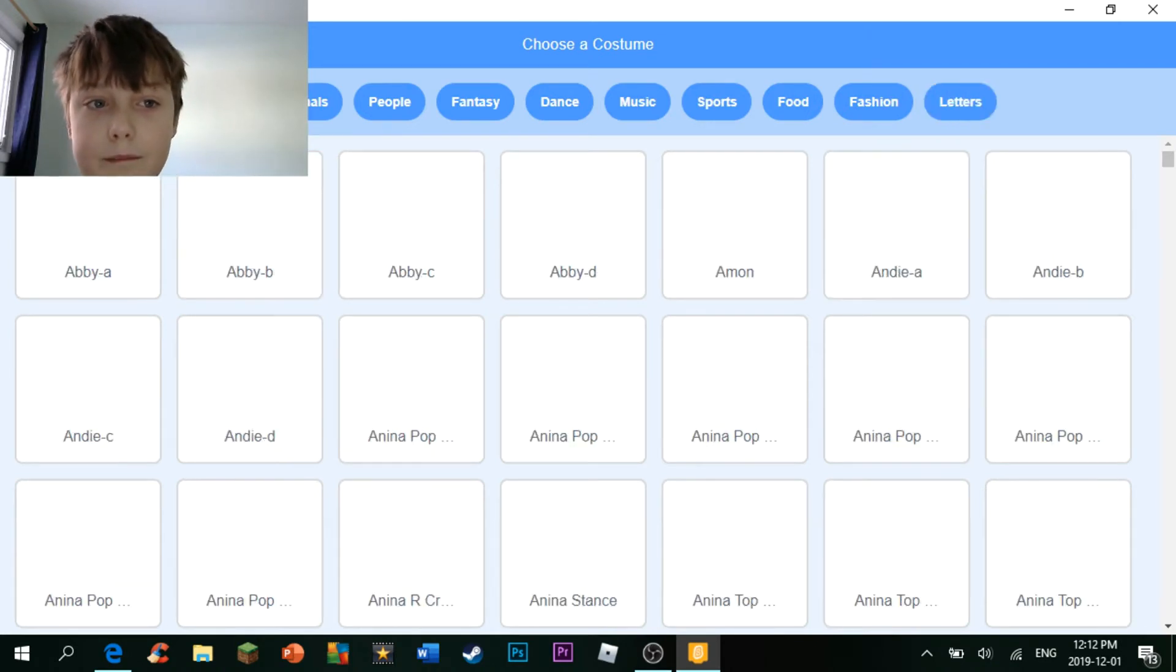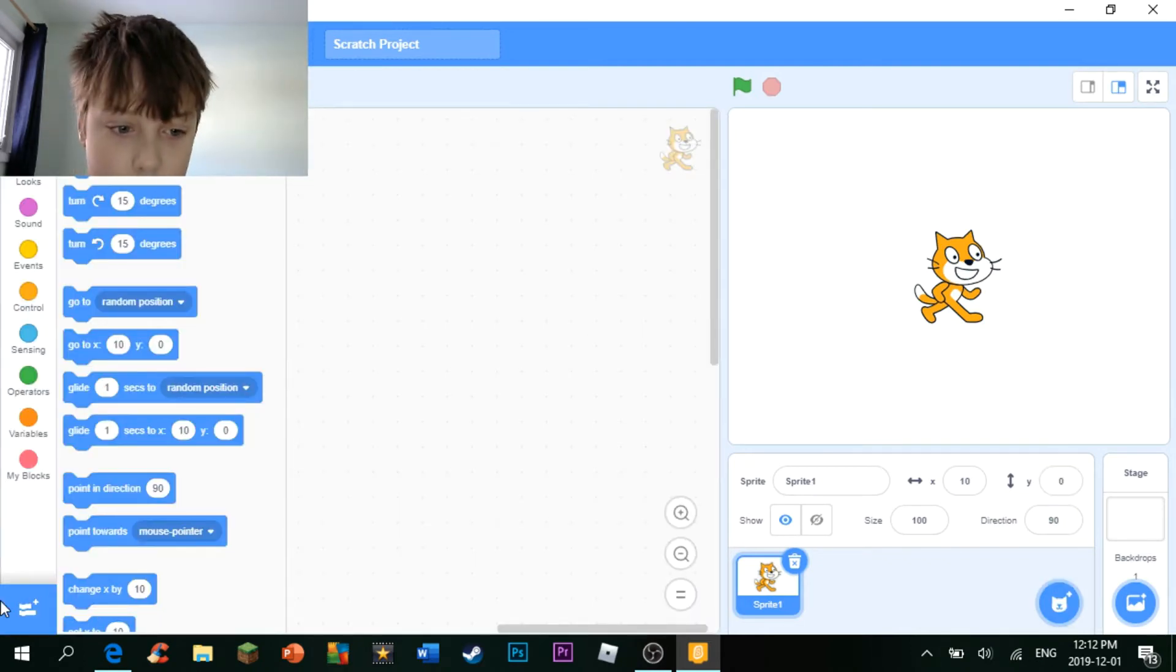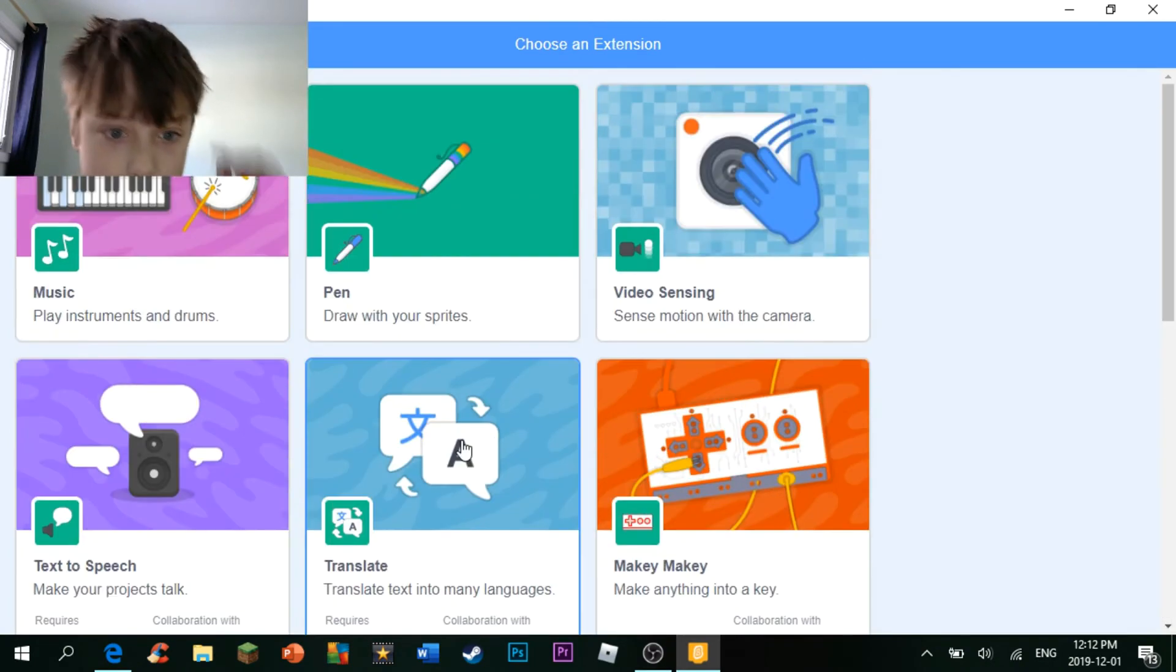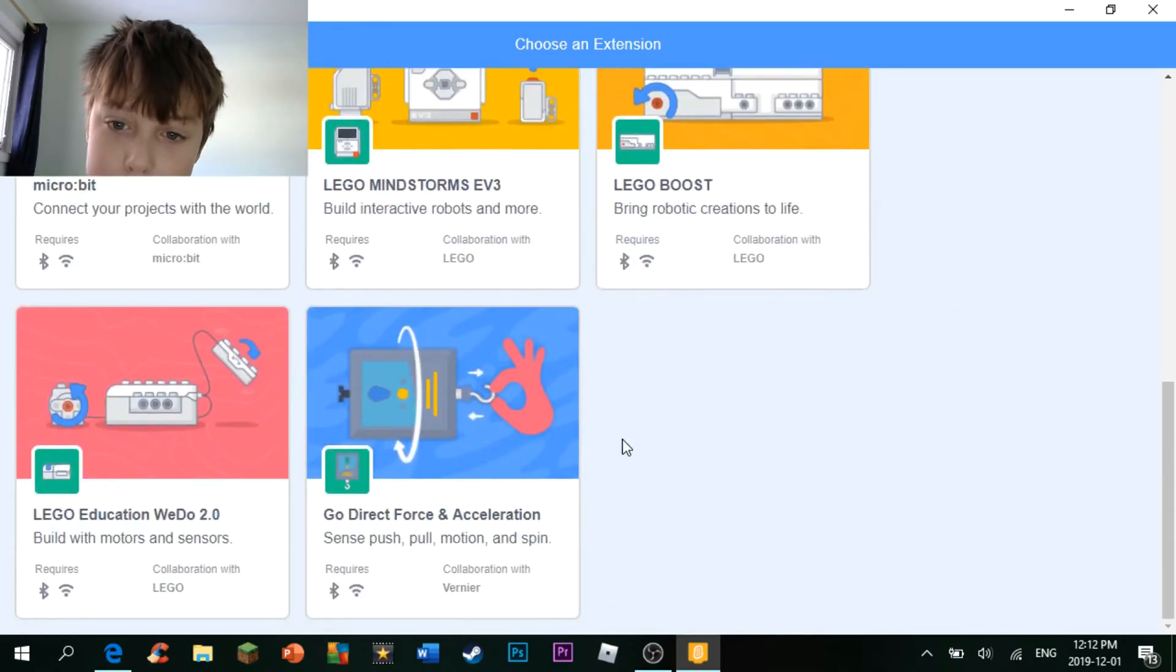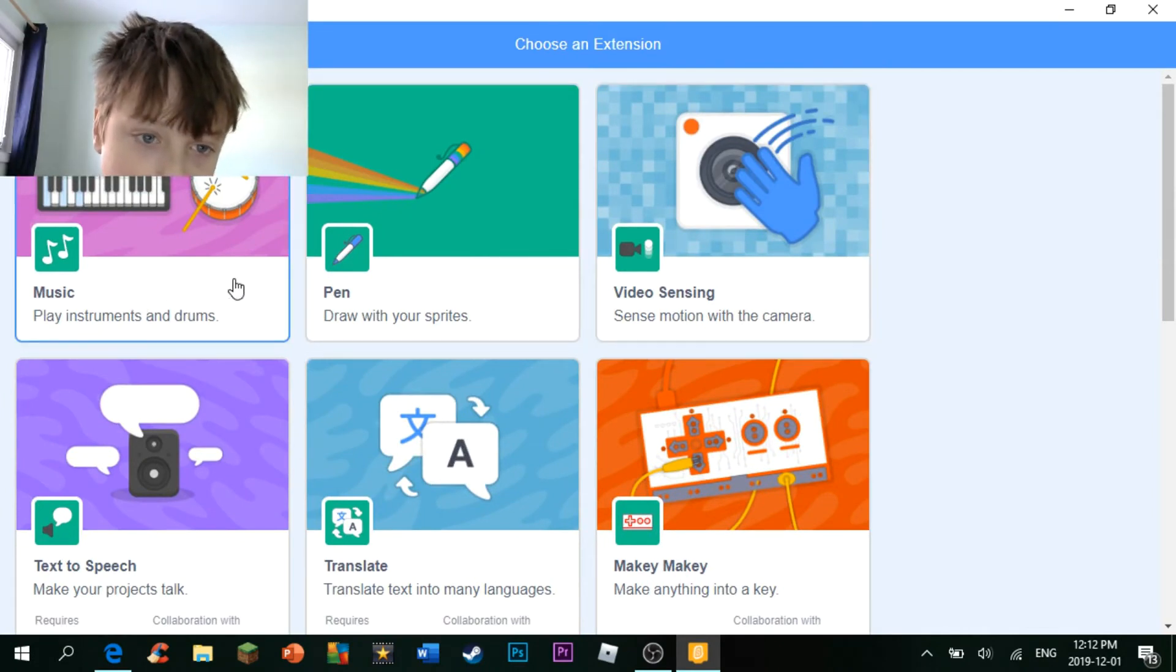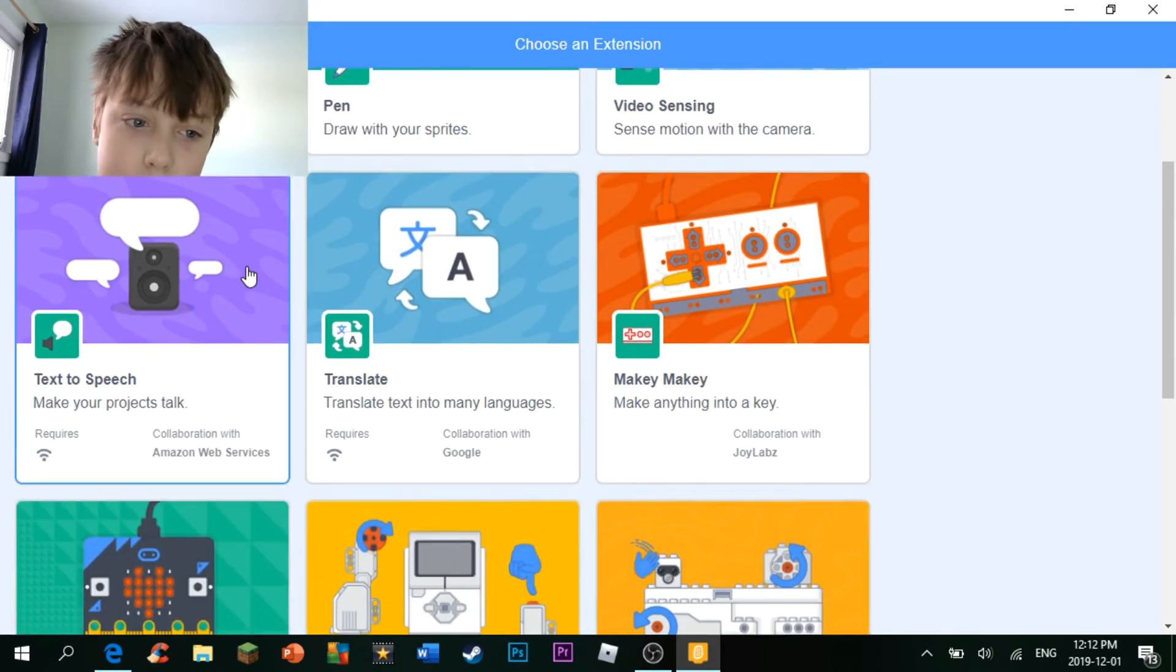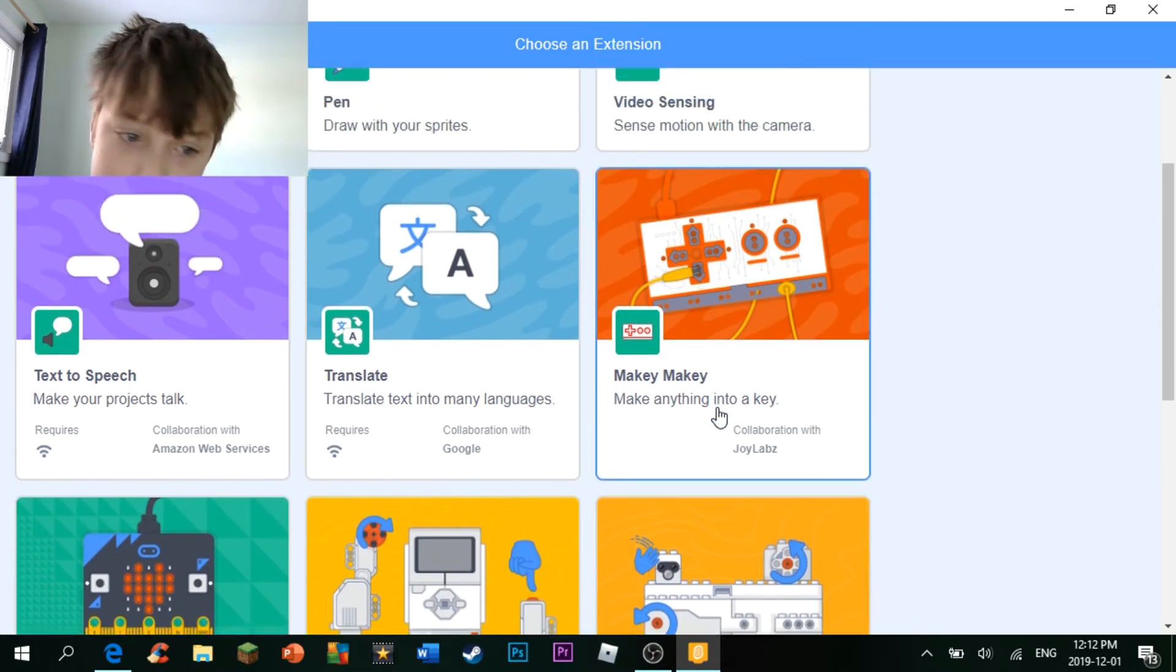Anyway, then there's over here, where you can just take this stuff and do whatever you want with it, basically. You can make music, draw with a pen, add video sensing, text-to-speech, you can translate stuff, you can use Makey Makey, which I have no idea what that is.